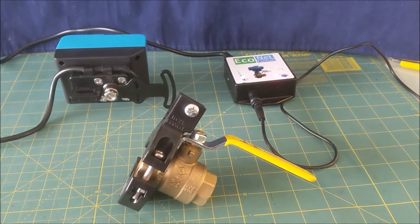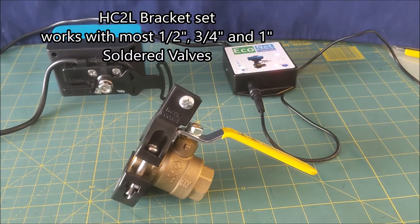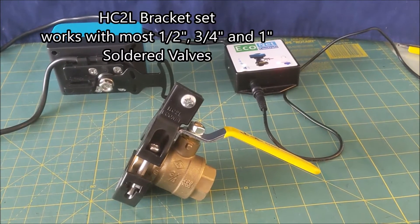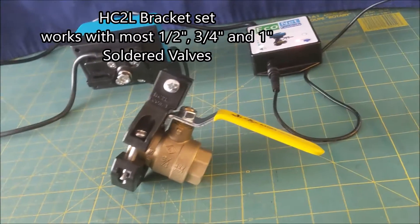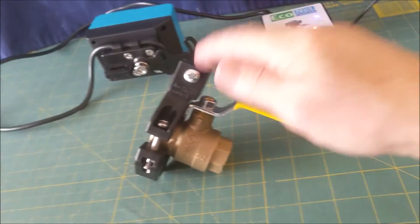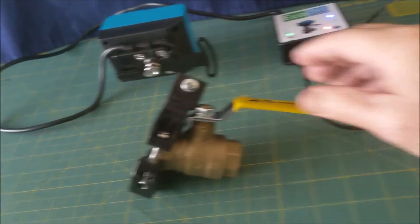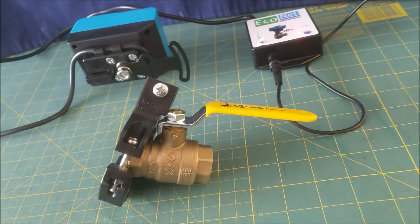So in this case, we're using the standard HC2L bracket set, and it just fits over the collar here. I'm going to tighten that up.